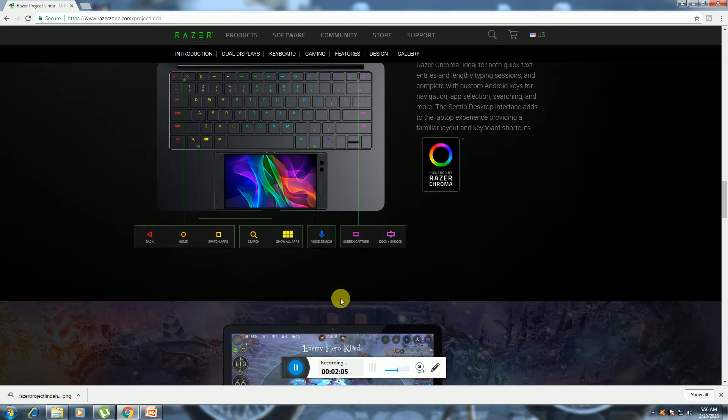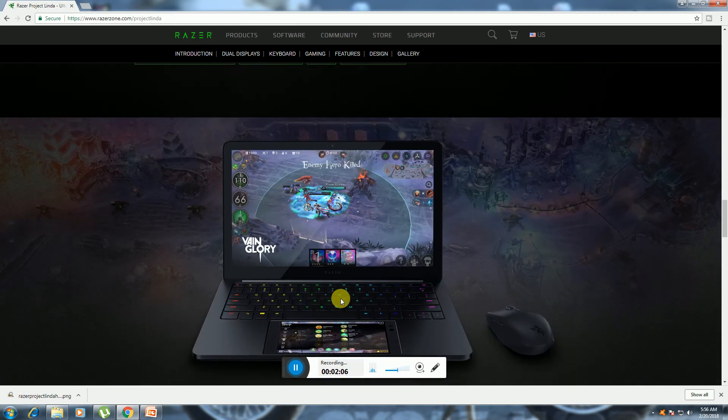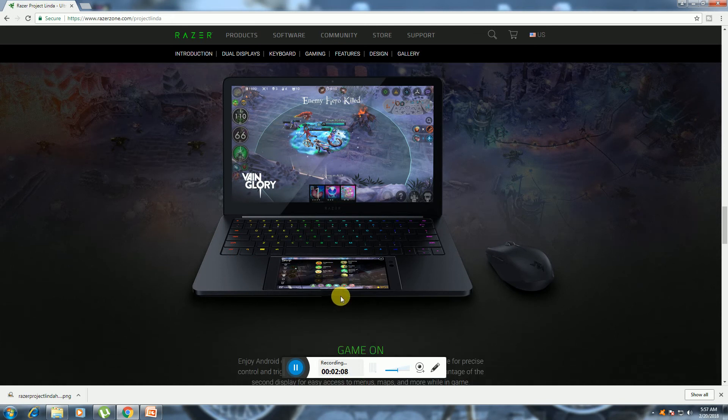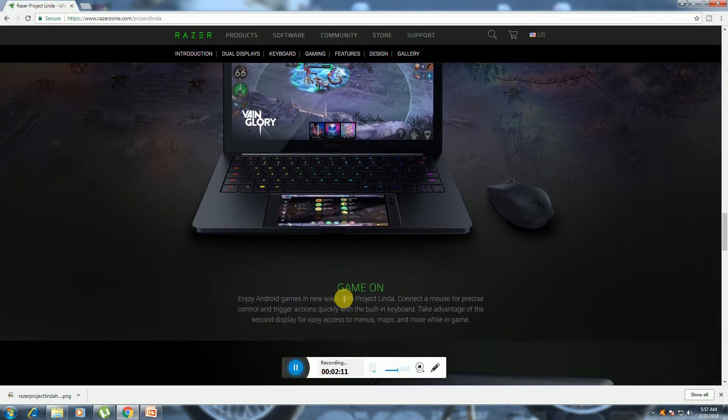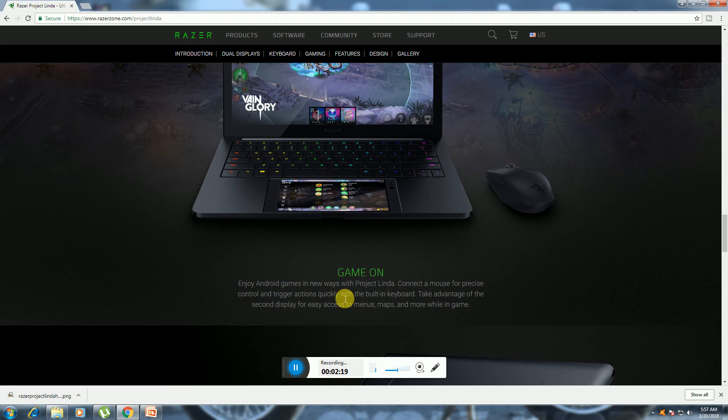Keep playing games on this laptop. Game on - enjoy Android games in a new way with Project Linda. Control with mouse, power precision control, trigger actions quickly with the built-in keyboard. Take advantage of the second display for easy access to menus, maps, and more while gaming.